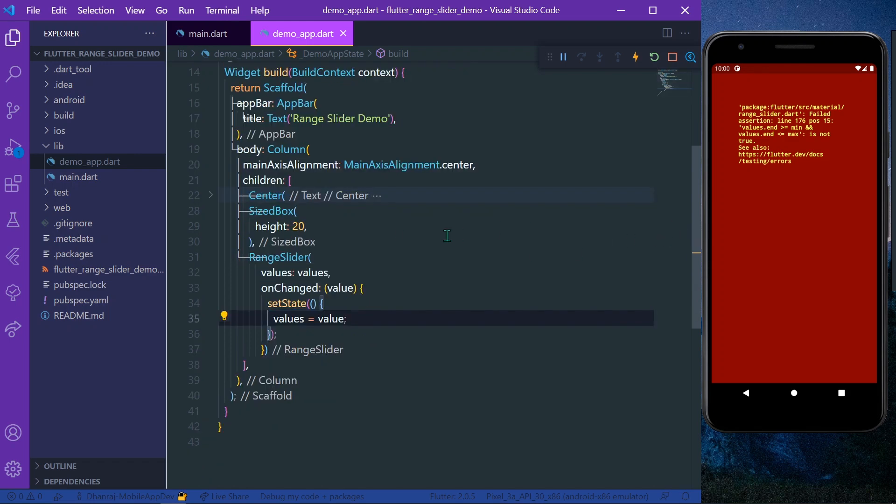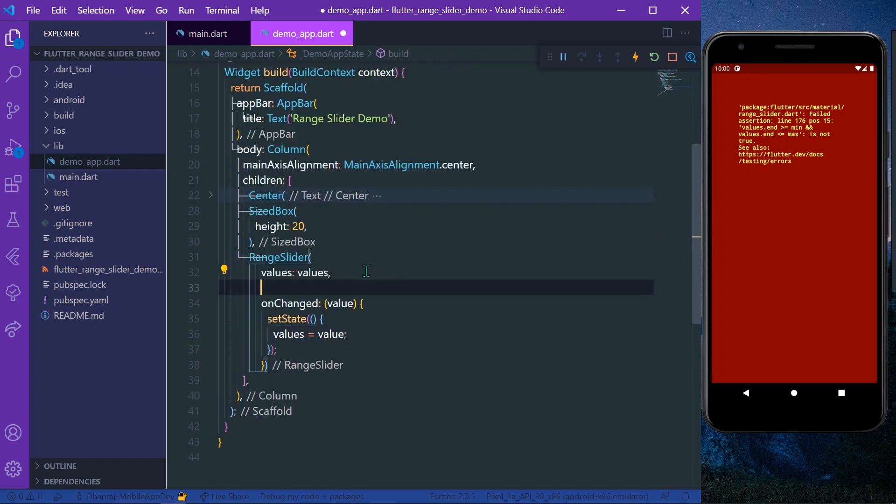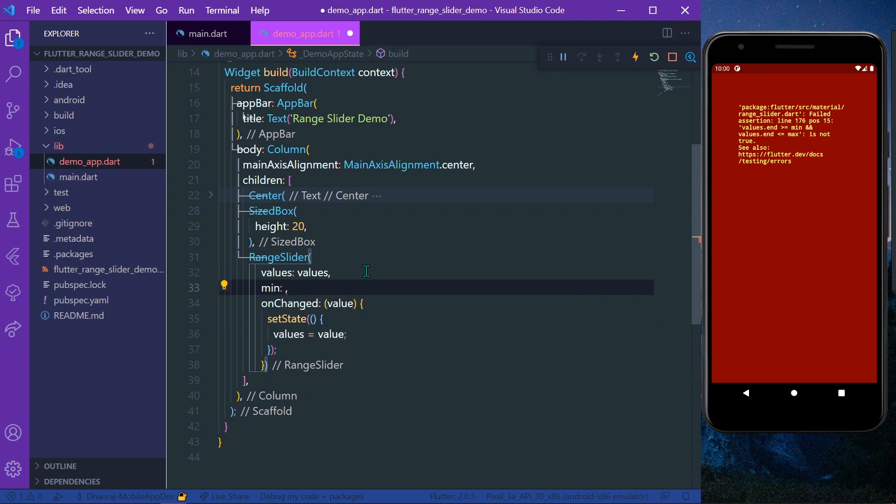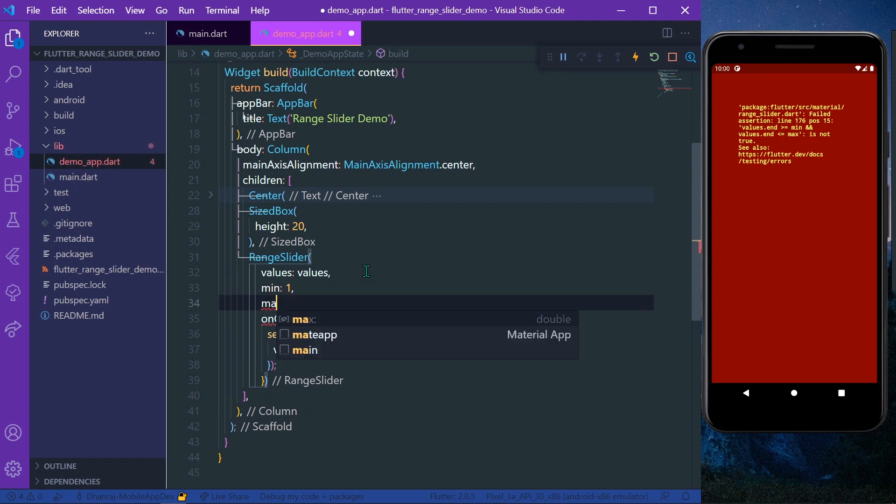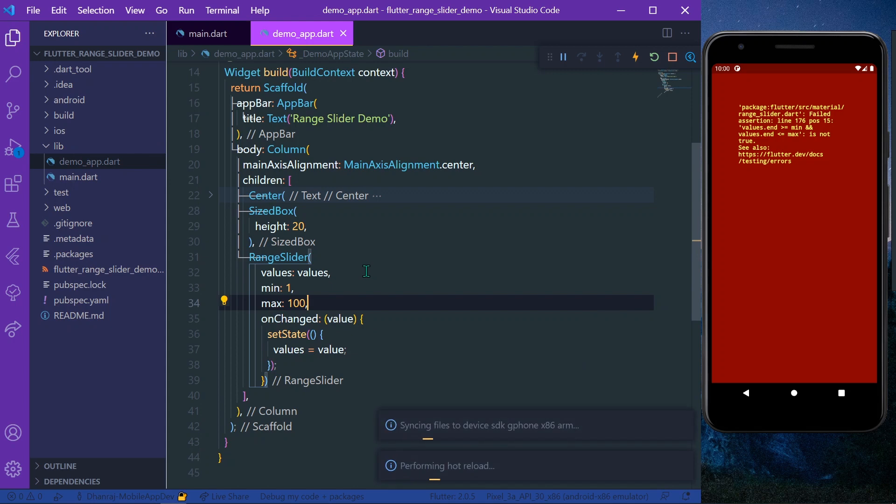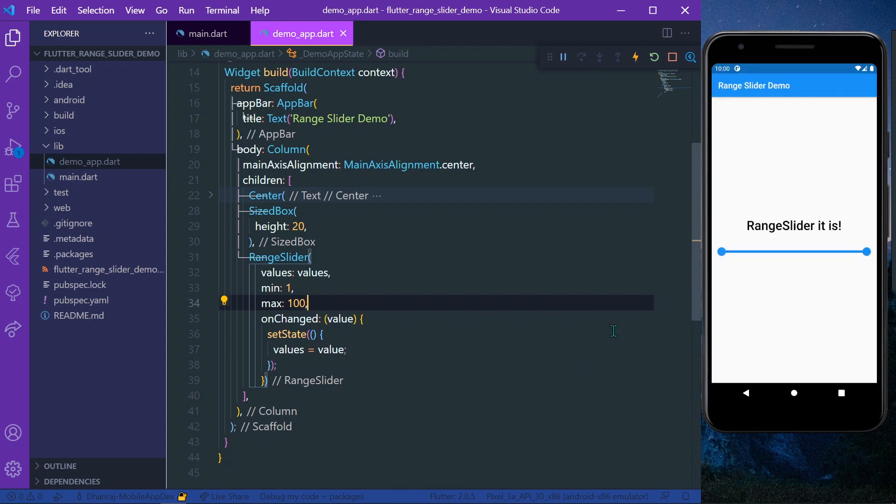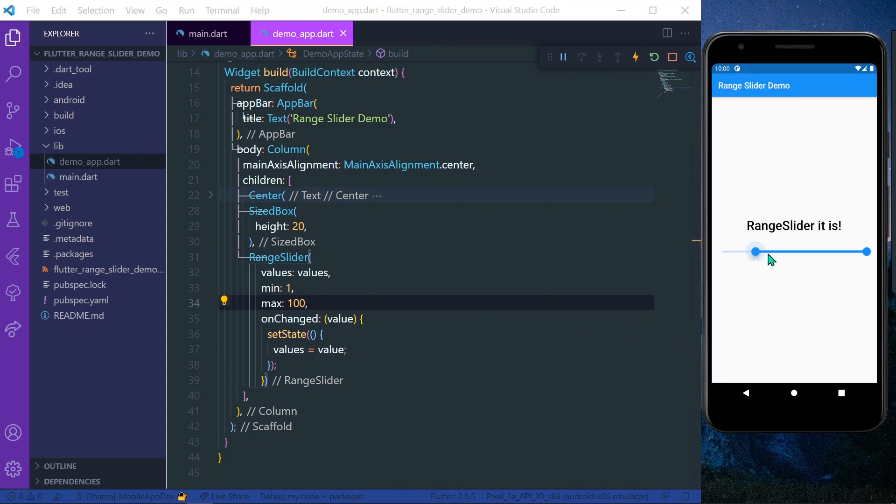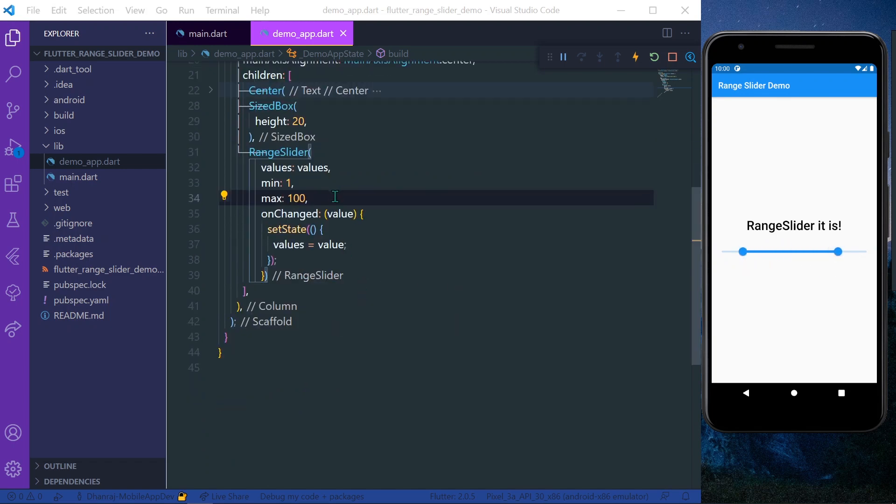So it requires two more properties which are minimum, let's say one, and maximum which is 100. So these are the range values. Now you can see our RangeSlider in Flutter.